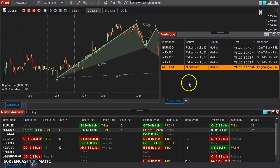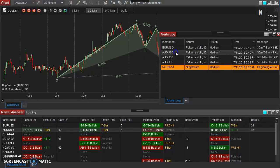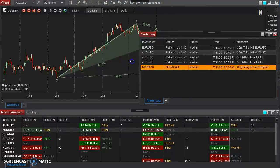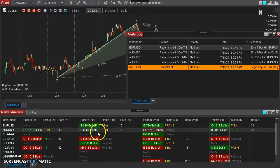And so we see here it alerted us again of the five-minute, and it alerted us of the Aussie dollar 30-minute. I'll expand this over a little bit here.